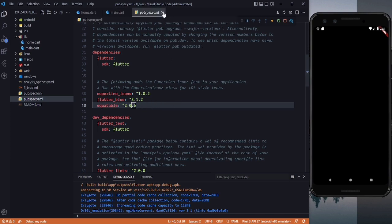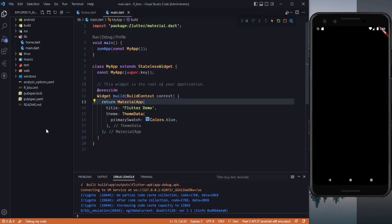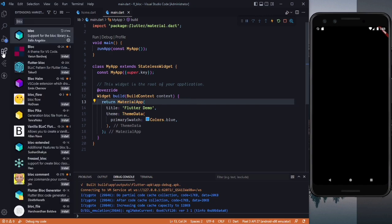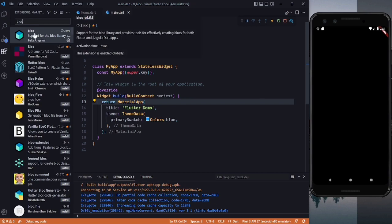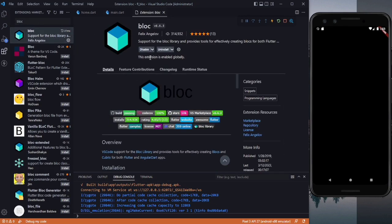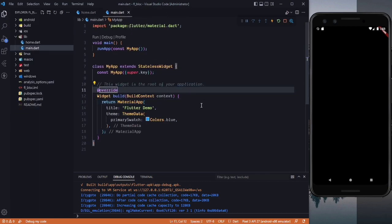We also need an extension if you are using VS Code with BLoC state management. It is not required but it will be for your own benefit, as you won't have to create everything by hand. Click on the Extensions panel, search for 'bloc', select the BLoC extension, and install it. Since I have already installed it, I'll close it and come back to our code.